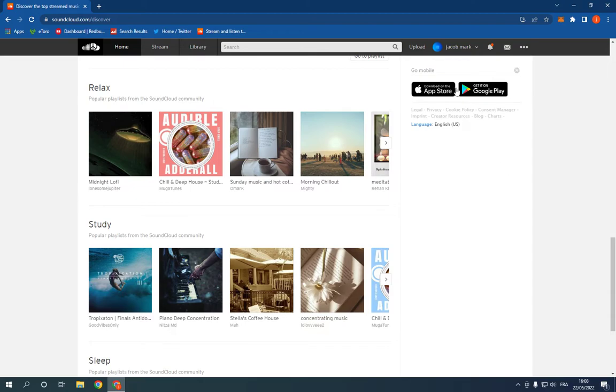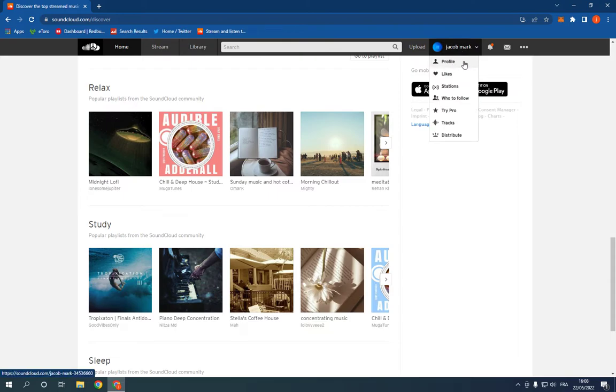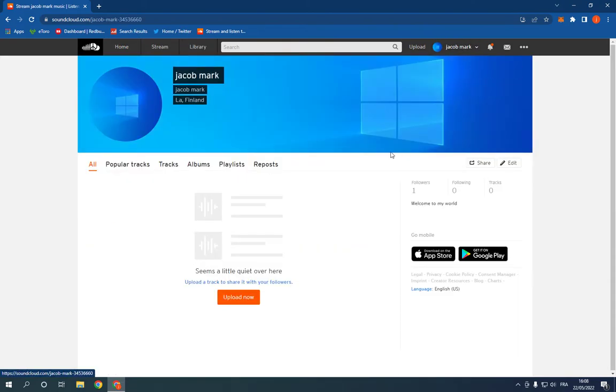Just go here at the top, click on your name and click on profile. Now go to your profile and click here on upload now. Or you can click here at the top, you will find it.